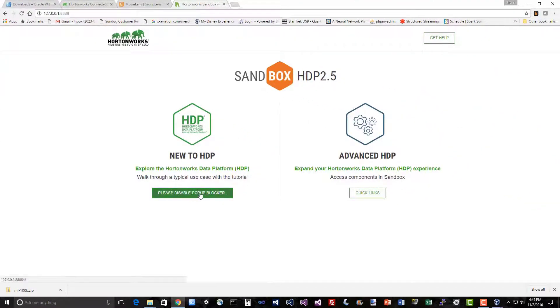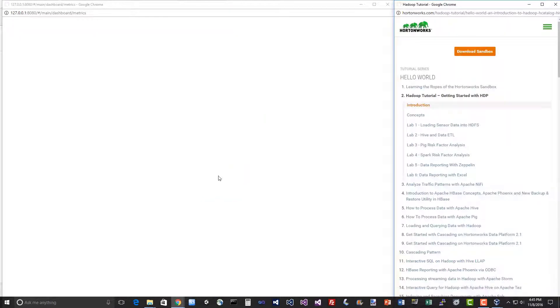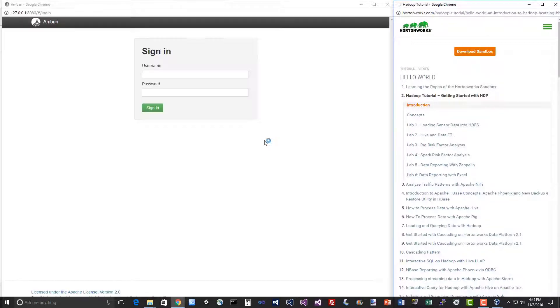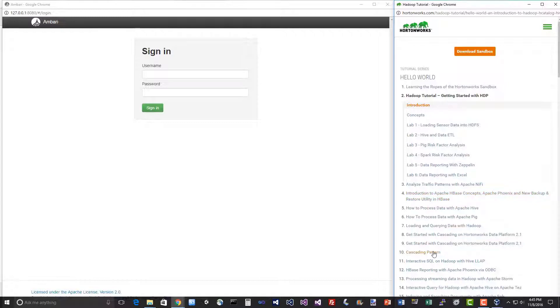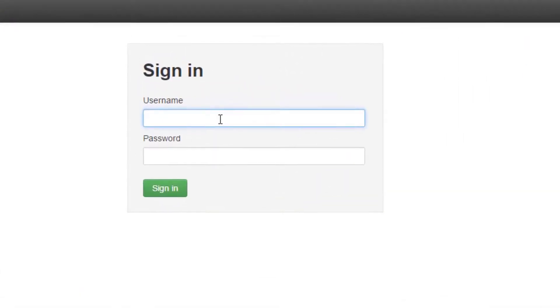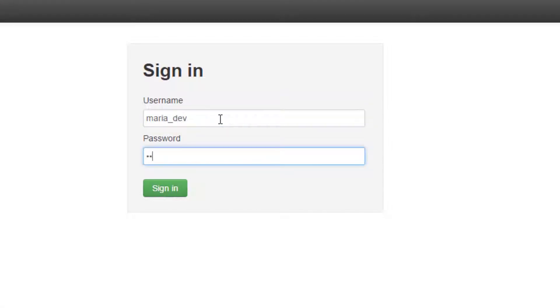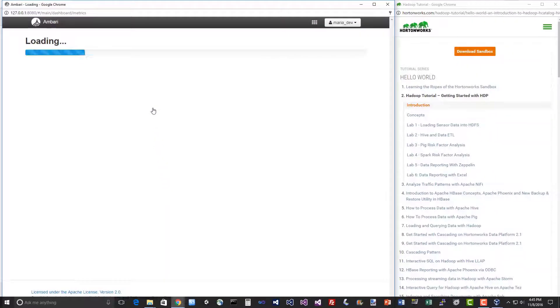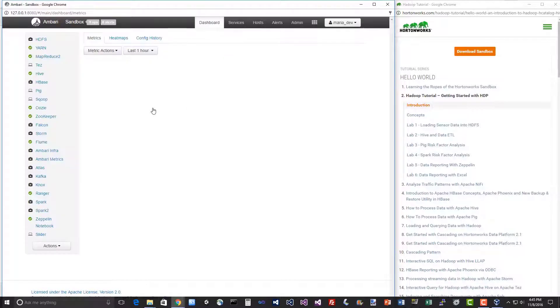You should see a screen like this. Let's go ahead and launch our dashboard. Remember to disable pop-ups if necessary. You'll actually come up to this screen here. It does have a bunch of handy tutorials. The login is going to be maria underscore dev and the password is also maria underscore dev. And that brings us into Ambari.